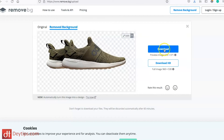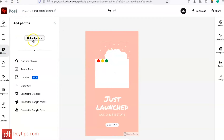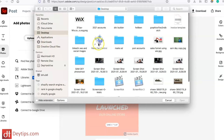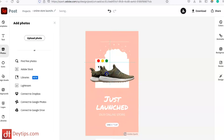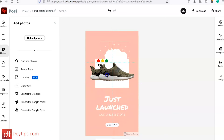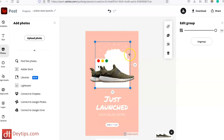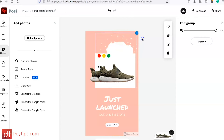So I'm going to download this and then go back to Adobe Spark. I can click on photos and upload my photo here, move it to where I need it on the page, and play about with the background — maybe make it bigger